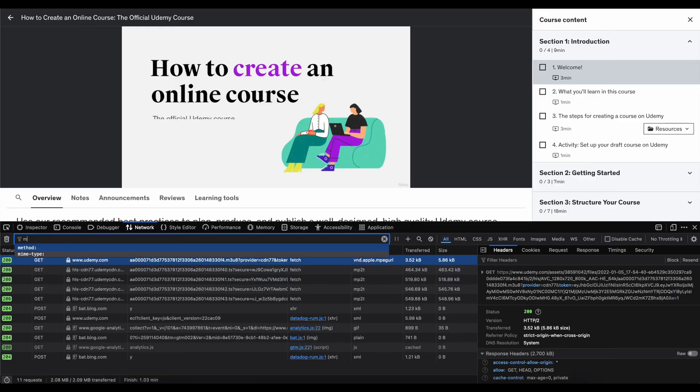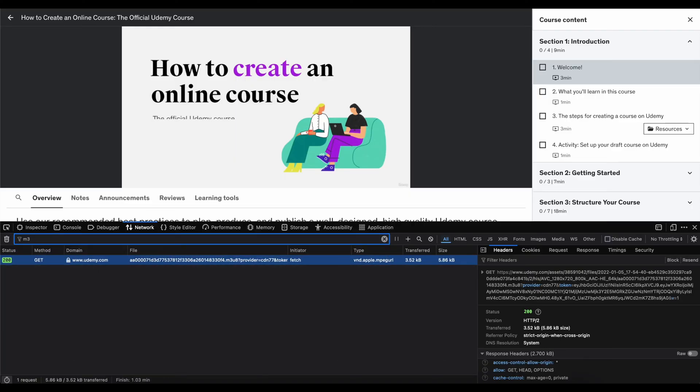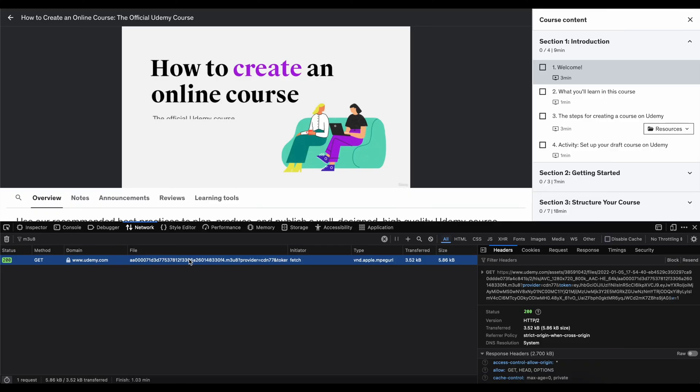So that M3U8, this is a playlist that contains the list of such chunks so it knows in which order and how to play them.